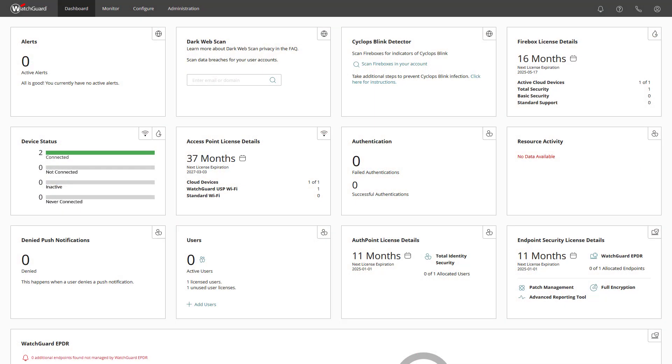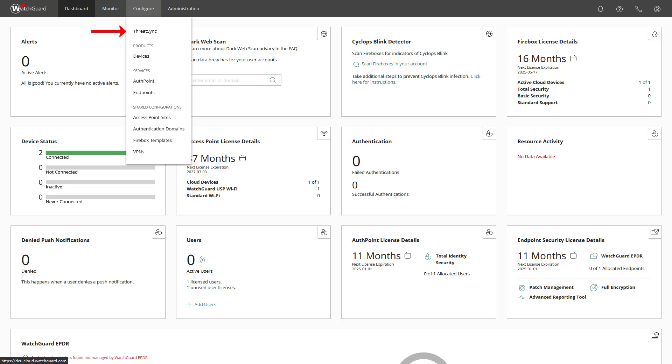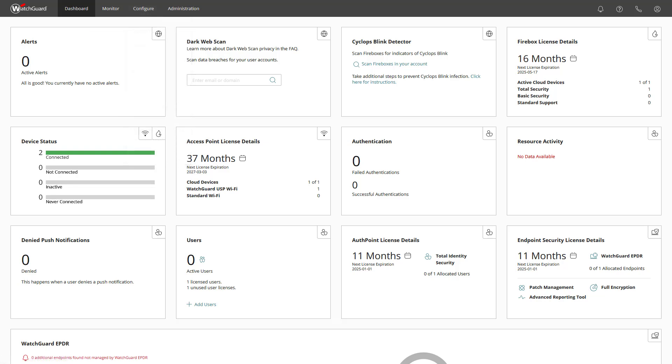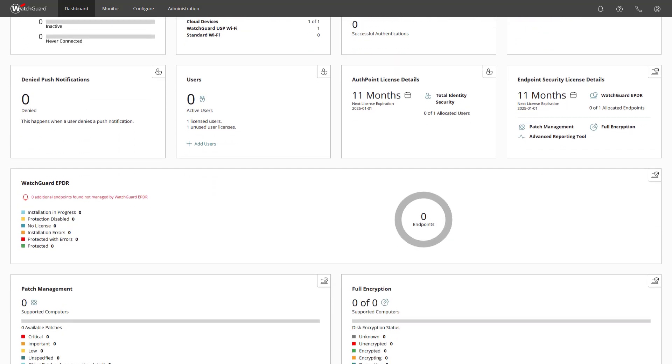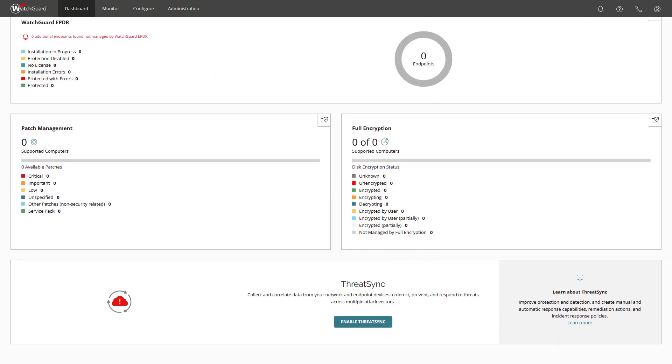After the login we find ourselves in the WatchGuard Cloud dashboard. Generally you can find ThreatSync under Monitor and Configure, but since we have not activated ThreatSync yet, we also have the options to do this within the dashboard. Just a scroll down away. So let us activate it.